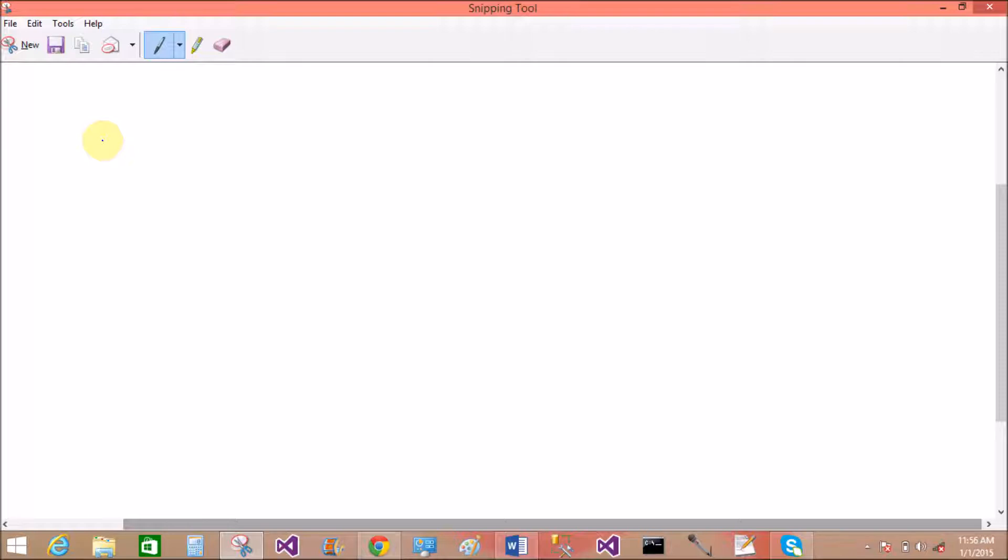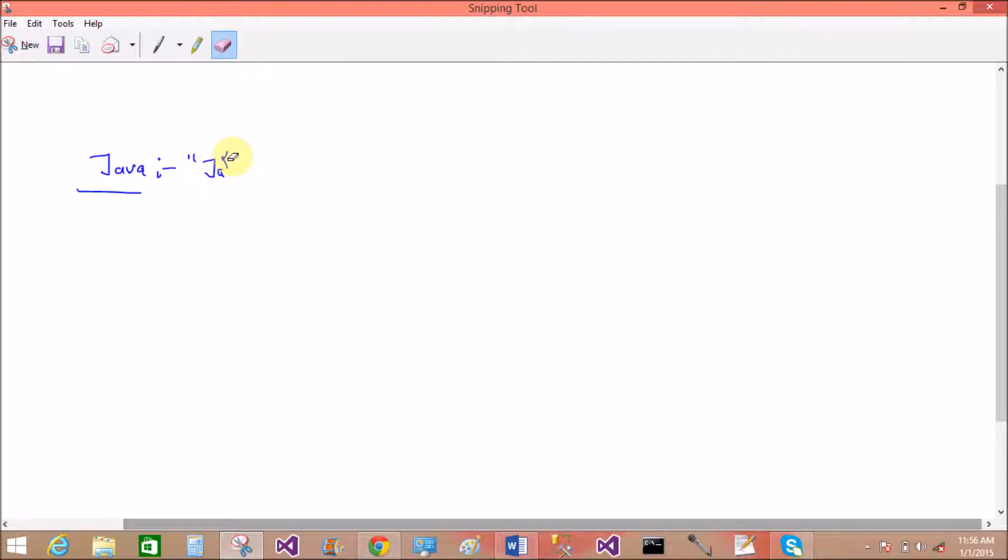So I'm writing here something. Java is a programming language. Using eraser to remove the slider.